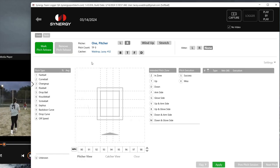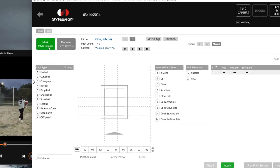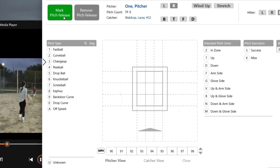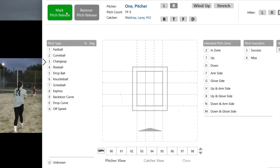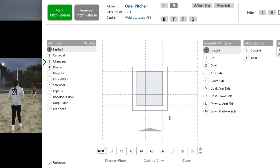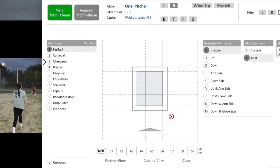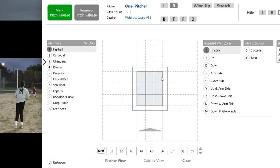I'll bring up my logging screen again. I'll go ahead and press play, and then what I'm going to do is mark pitch release as the pitcher releases. I'll add in my information — fastball, we were working in the zone, and we missed here. If I click twice, I'm going to see that my X pops up for my miss, and then I'm going to go right back to tagging along.